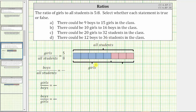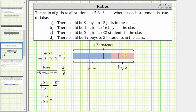Because all students are girls or boys, we also know these three parts, or these three groups, must be boys. Before we address the four statements, let's list all of the known ratios from the model, using a fraction bar rather than the colon. The ratio of girls to all students is five to eight. The ratio of boys to all students is three to eight. The ratio of girls to boys is five to three, and the ratio of boys to girls is three to five.